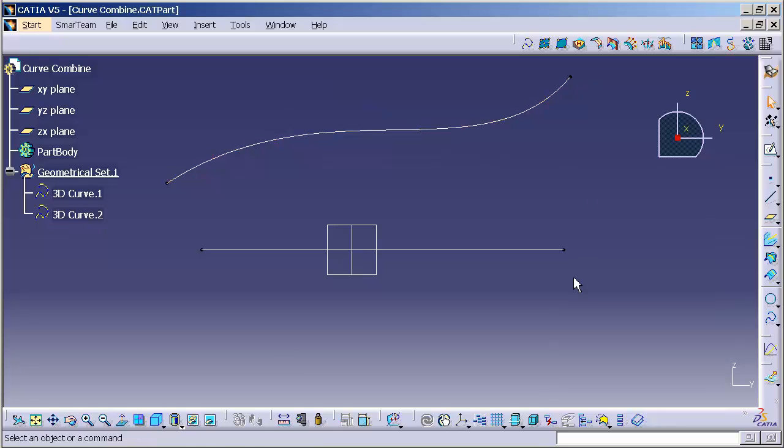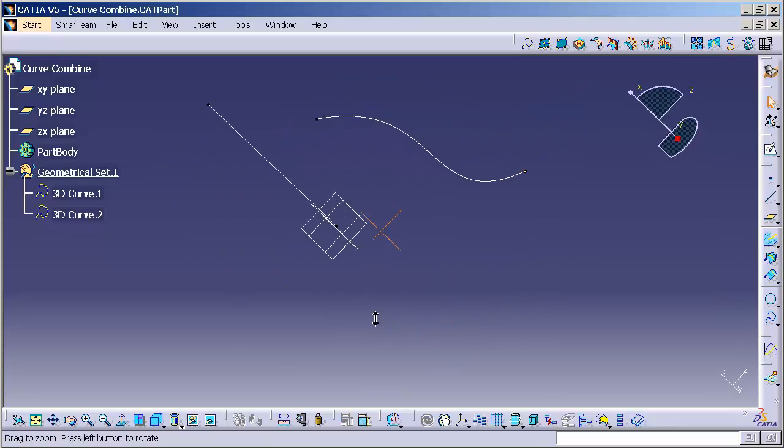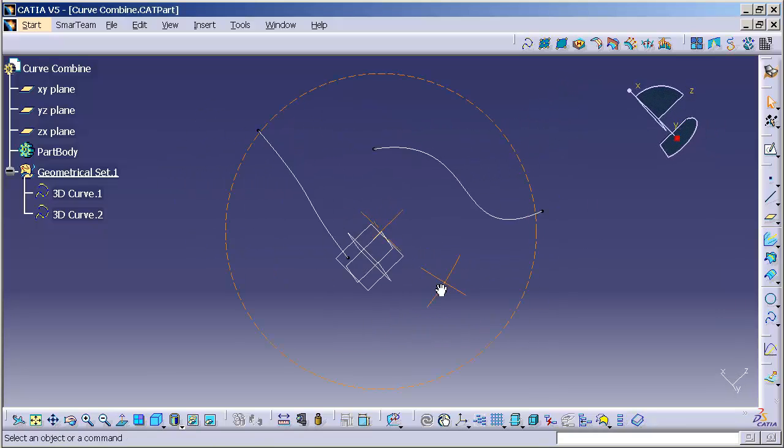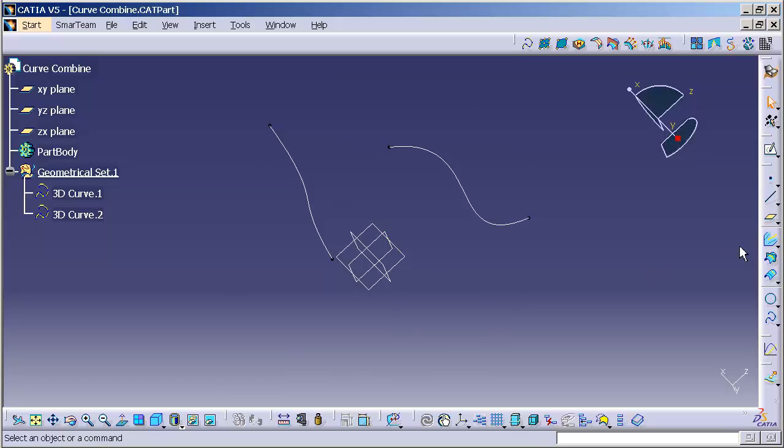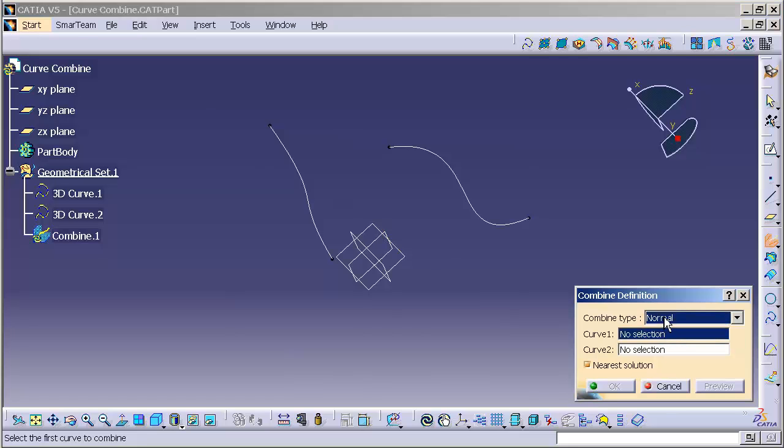Now that I have my curves created, I'm going to go ahead and do a combine. You'll note that when I select on the combine function, I have combine type, normal and along directions. In this case, normal will be acceptable.